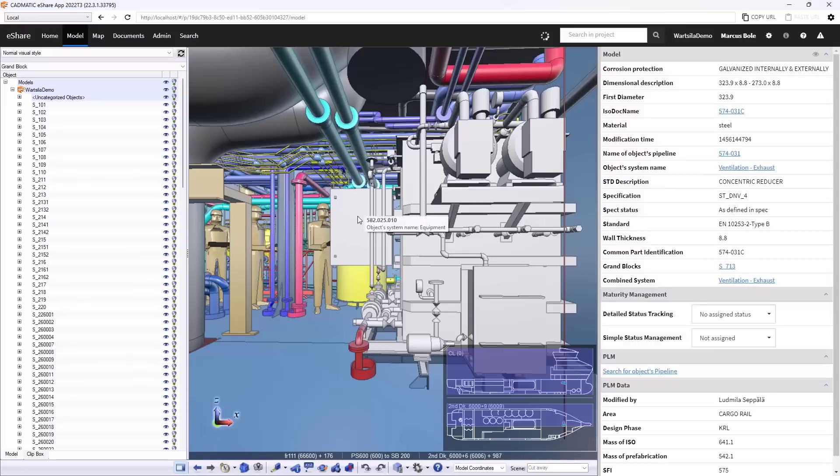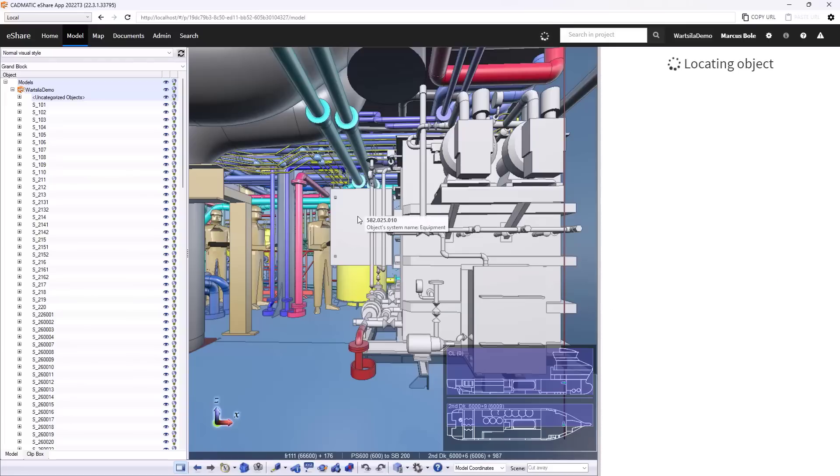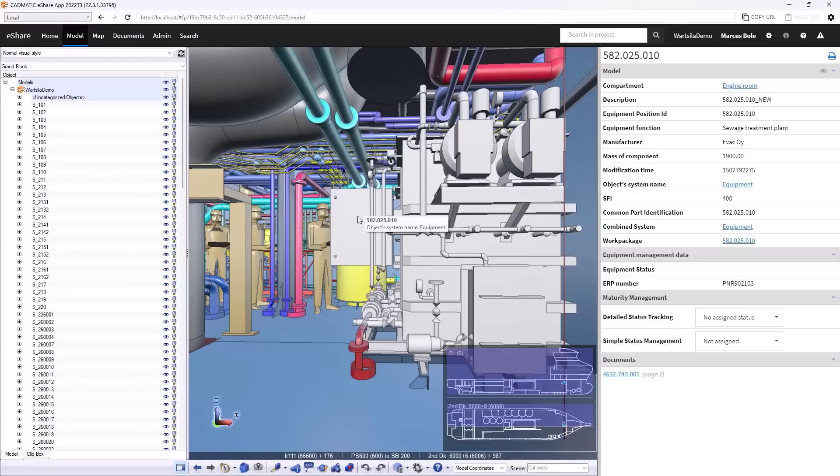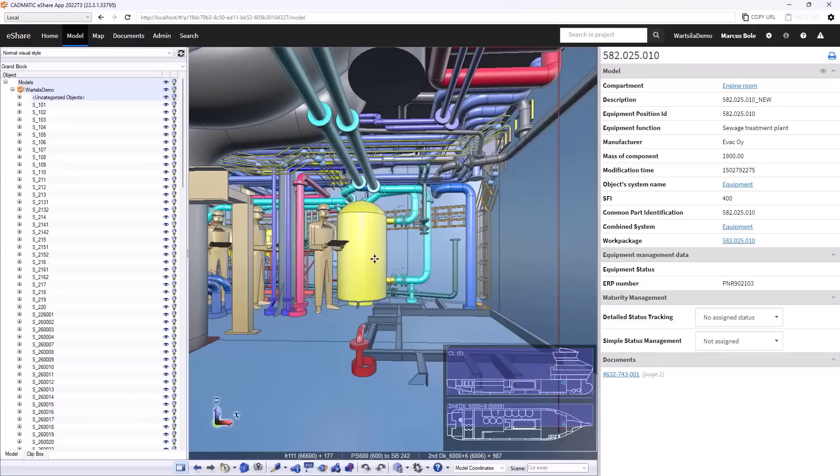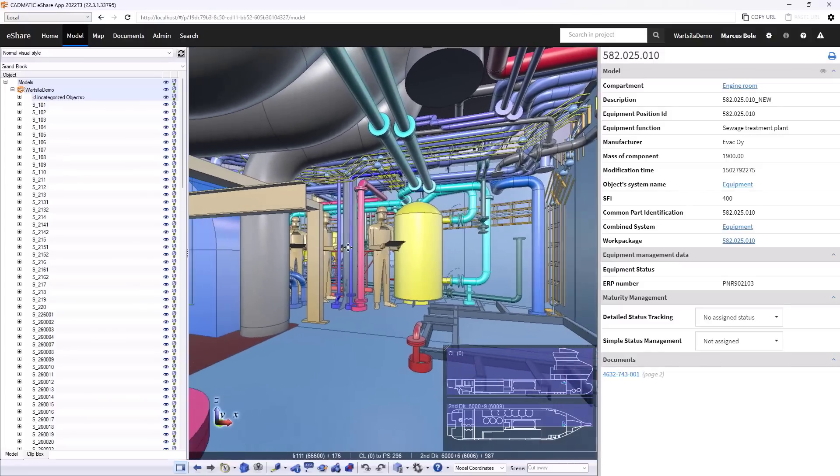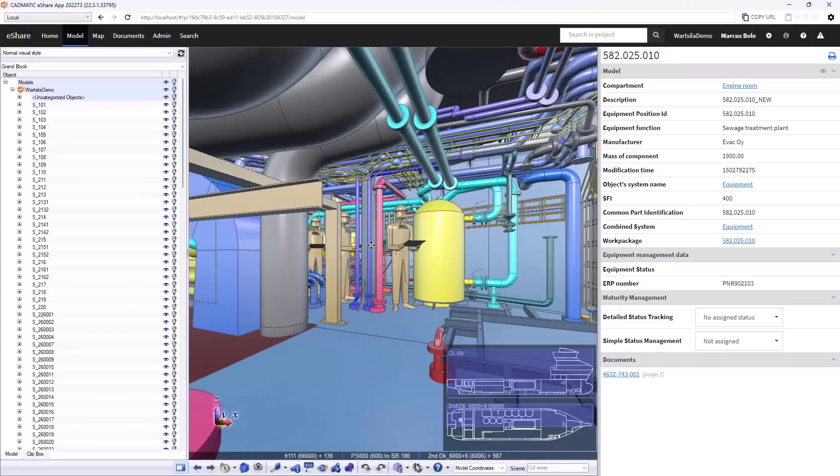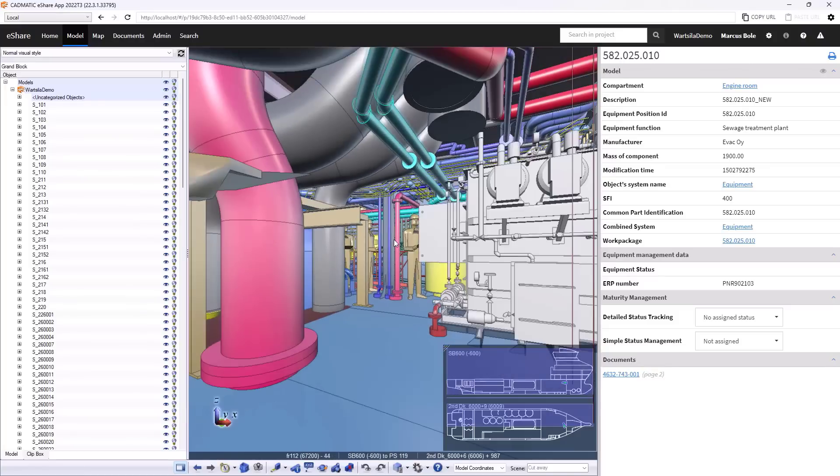Okay, here we have a system inside the engine room. What is it? It's a sewage treatment plant. So I can find out what is going on with the items in front of me fairly easily.